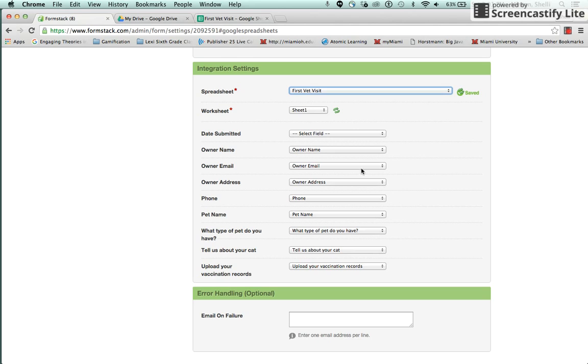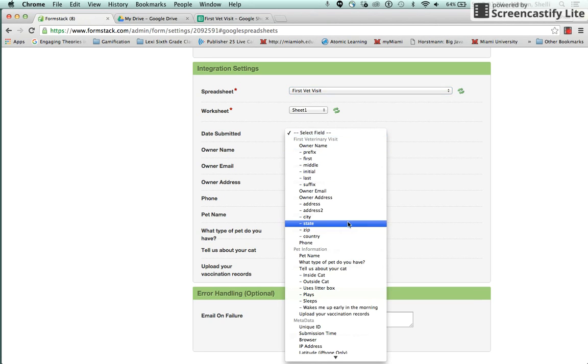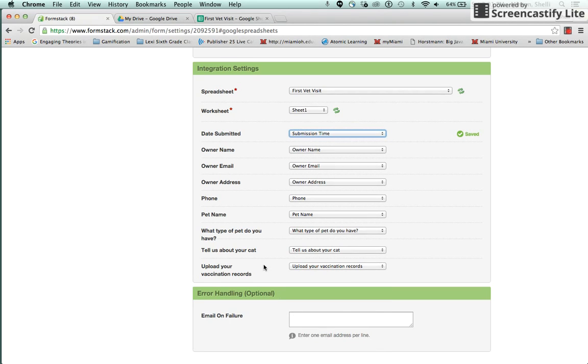And this will pull in all the data fields. Most of the time these will match up because we copied from one form to the other. The date submitted is generally the submission time. So if you want to record the date that the form was submitted, you want to match that up to submission time. And then you just need to check to see if there are any other questions that might be missing. These are all fine.